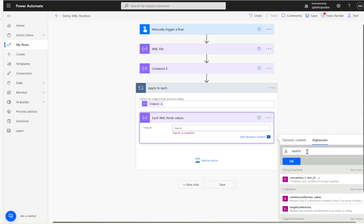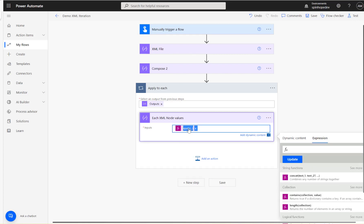Inside the loop's Compose, I'll use another XPath expression. Again it's xpath(), and inside we convert each item from the loop to an XML data type using xml(item()). Then a comma, and then we use the string() function — so: string(employee/name). The string function is necessary here, otherwise the value will be encoded.